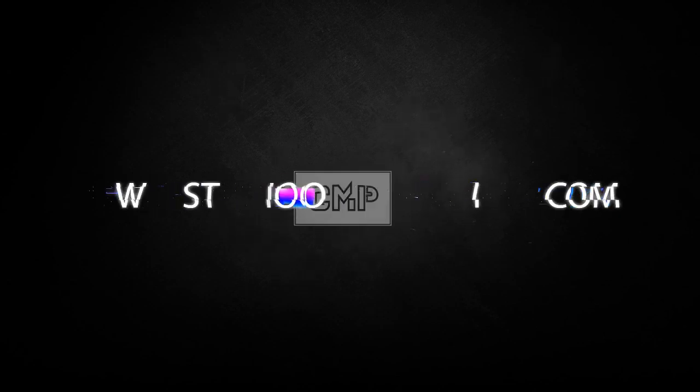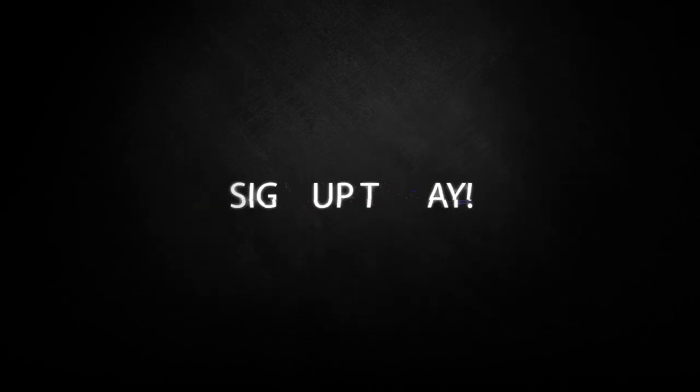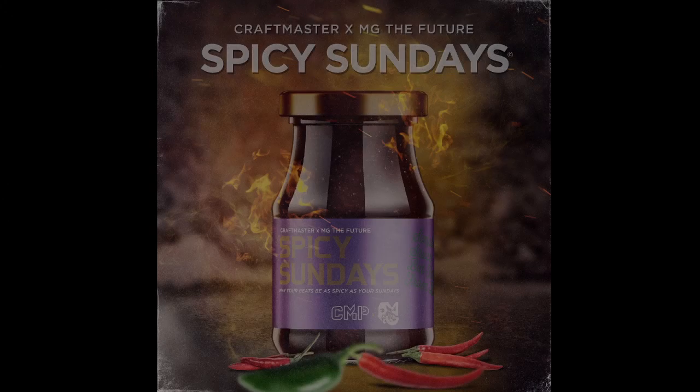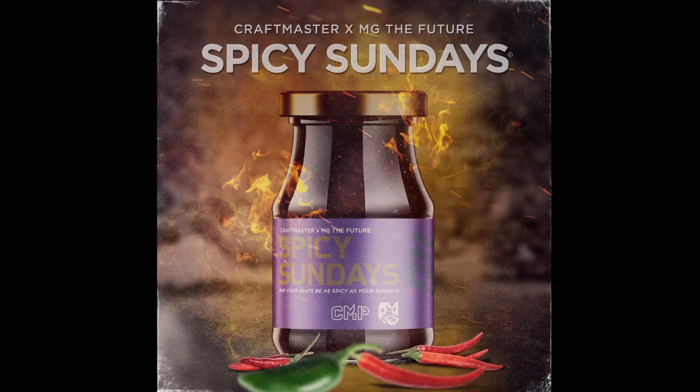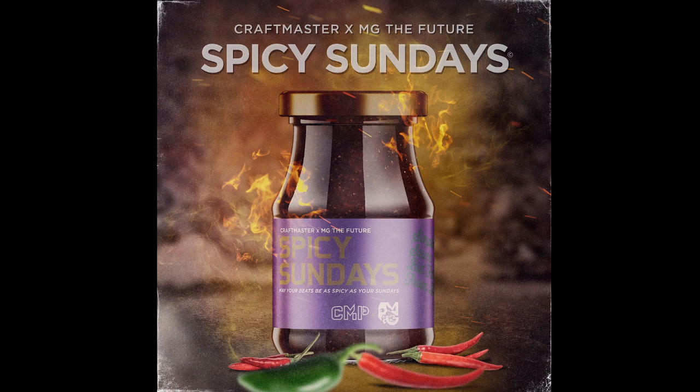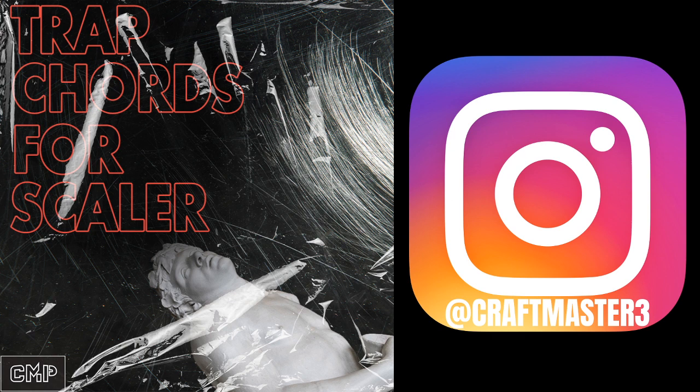What's up everybody, it's CMP with Craftmaster Productions and Studio One Tutorials.com. Don't forget to stop by Studio One Tutorials and pick up your premium membership today - it's 50 cents a day. And don't forget to stop by CMPkits.com and get yourself a copy of Trap Chords for Scalar - 40 premium trap chord presets.